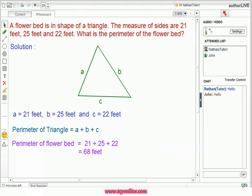In this example, we are given a triangular flower bed whose sides measure 21 feet, 25 feet, and 22 feet. We need to find the perimeter of the flower bed. We know that perimeter of a triangle is equal to sum of the measure of all the sides of the triangle. That means perimeter is equal to A plus B plus C.